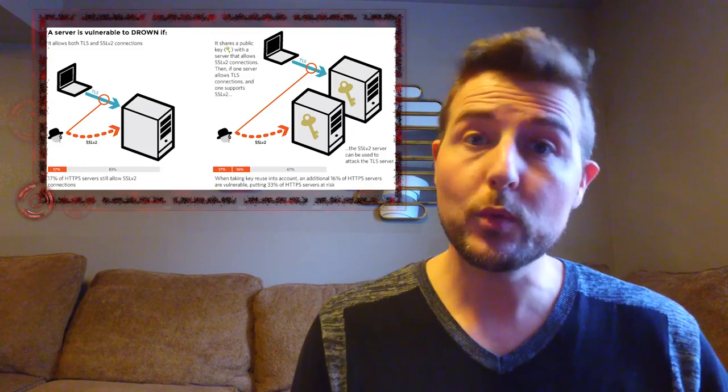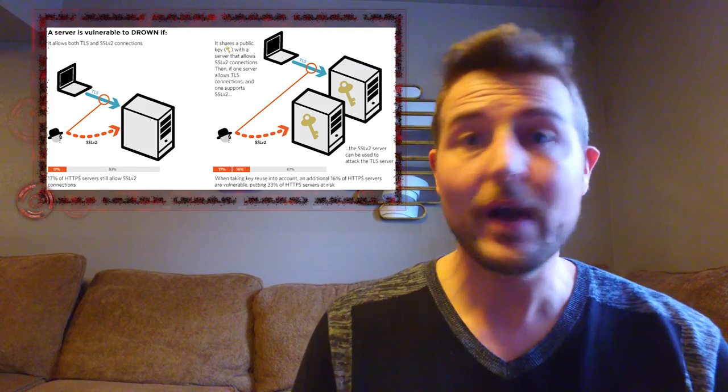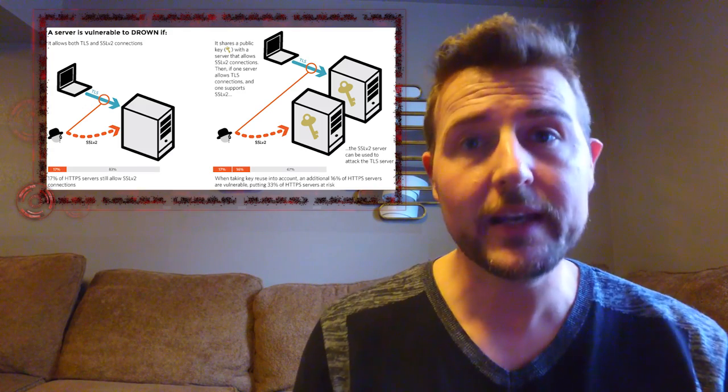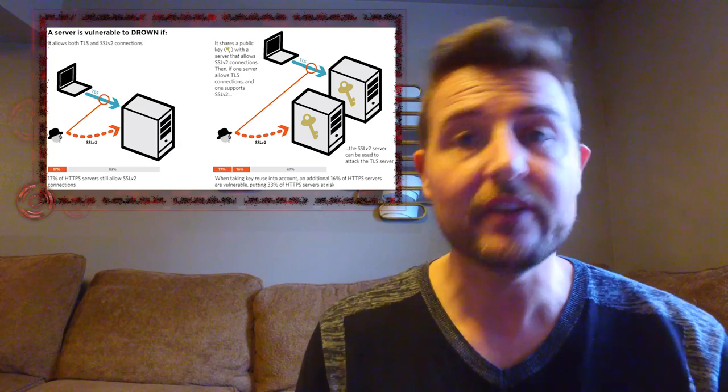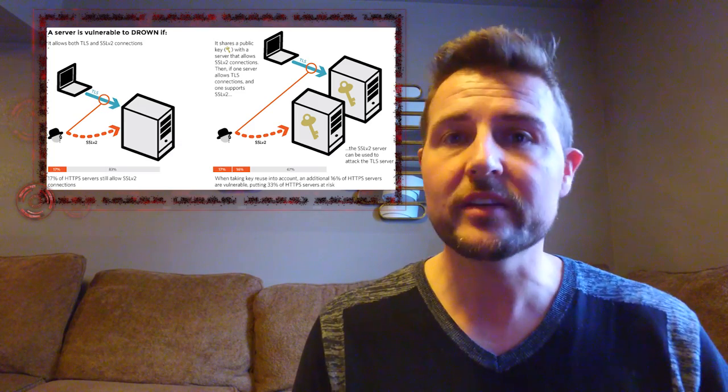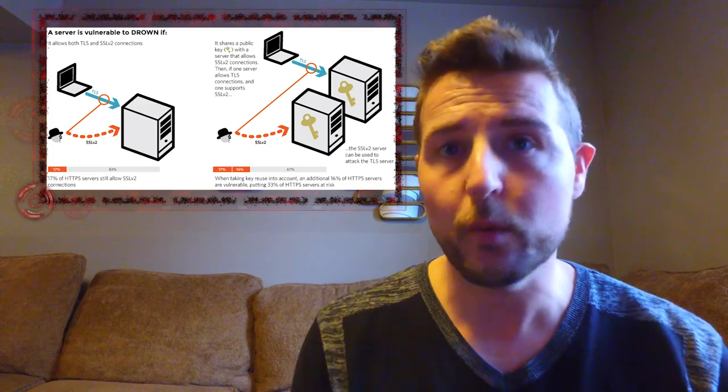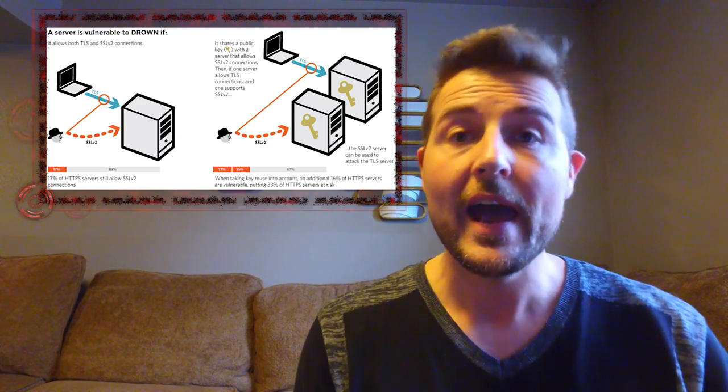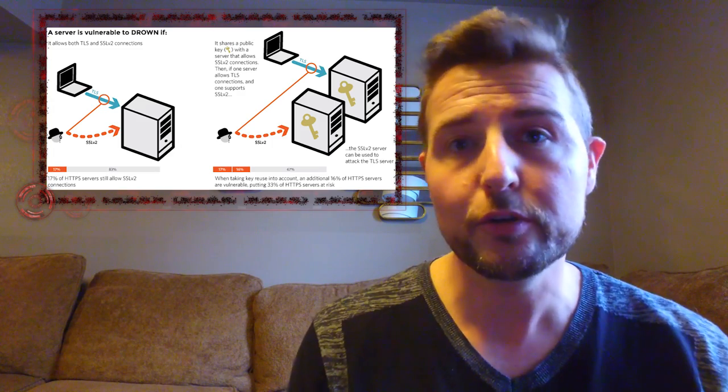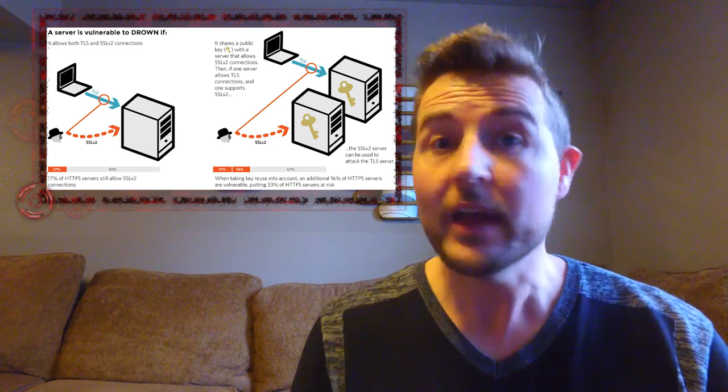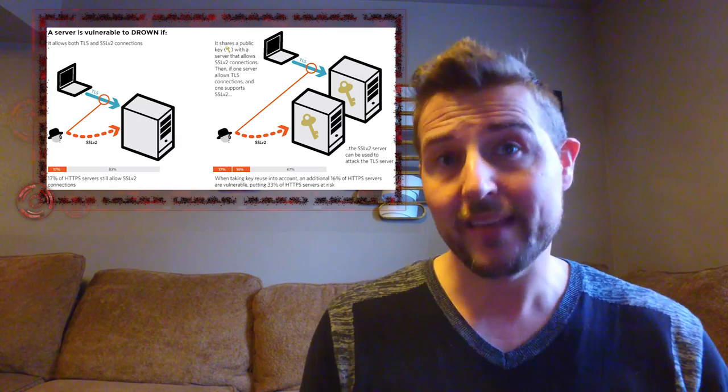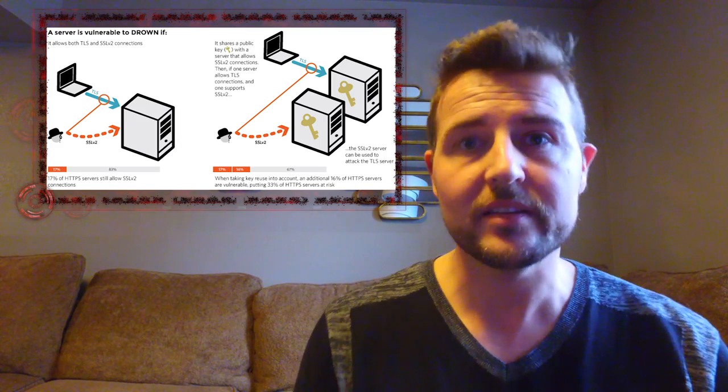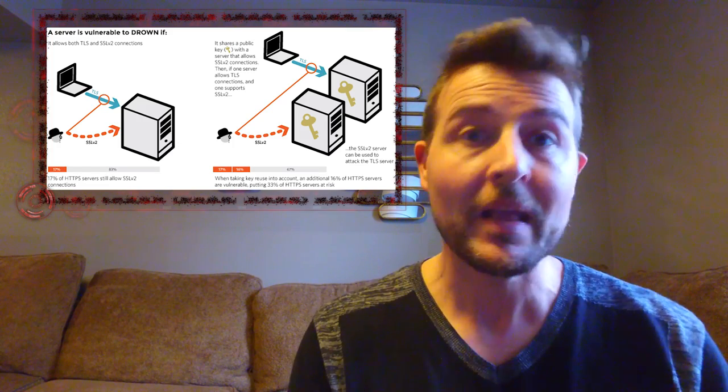And by the way, one of the twists to this particular vulnerability is if you have any certificates or public keys that actually still use SSL v2, they can actually affect your web server too. Let's say you use the same public key on a number of servers in your network, maybe your email server and your web server. And if your email server still supports SSL v2 and you have that same certificate on your web server, then technically your web server will be vulnerable. So it's very important that all your servers that use SSL/TLS do not use SSL version 2.0 anymore.